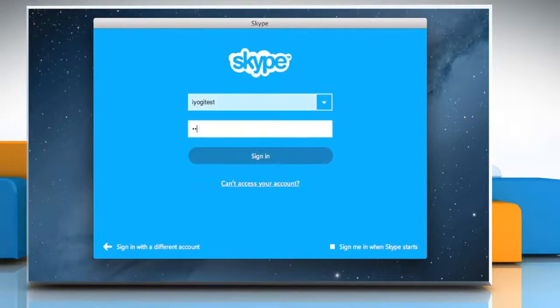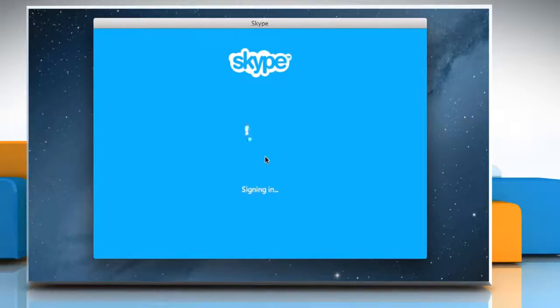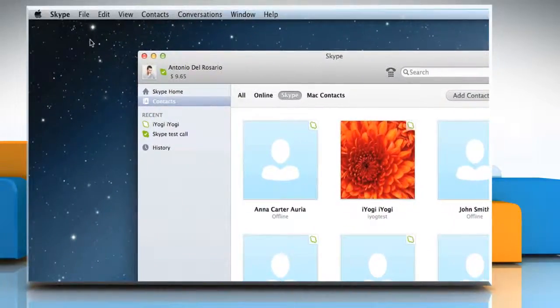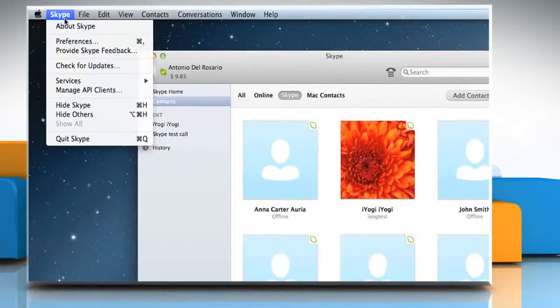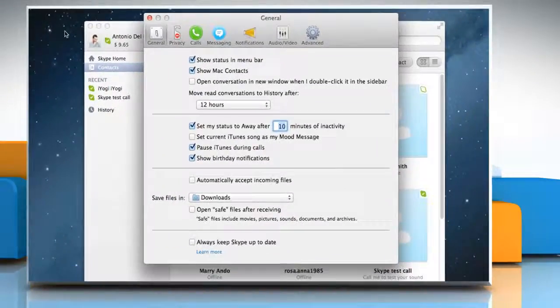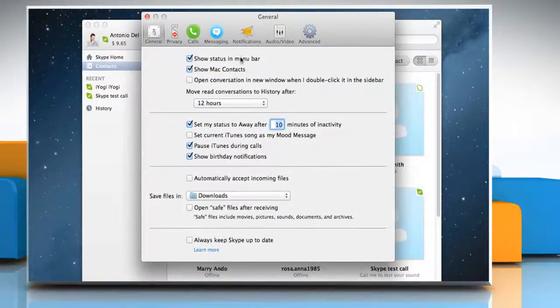Sign in to your Skype account. Click on the Skype menu, select Preferences and then select Audio Video.